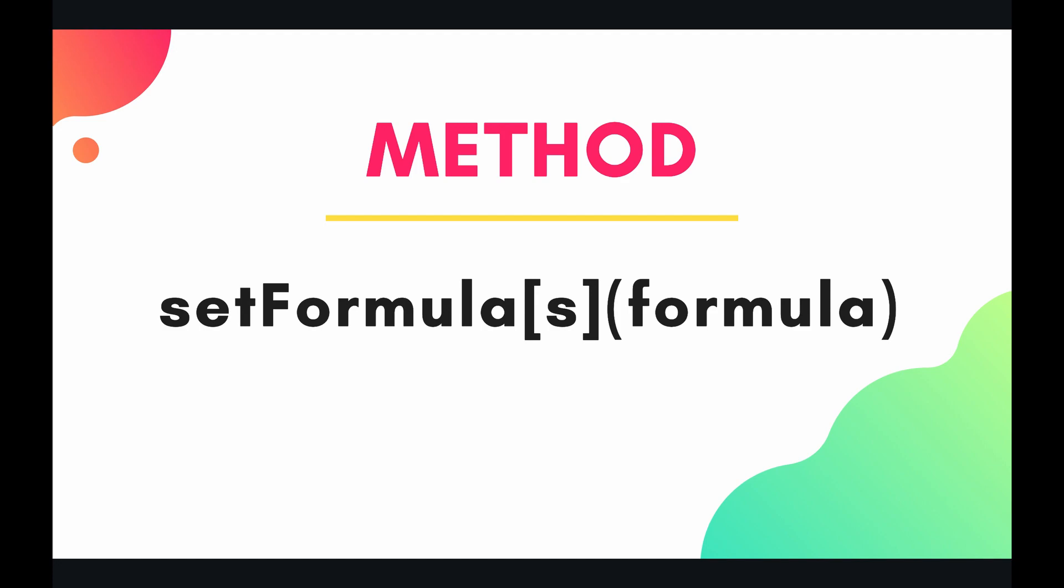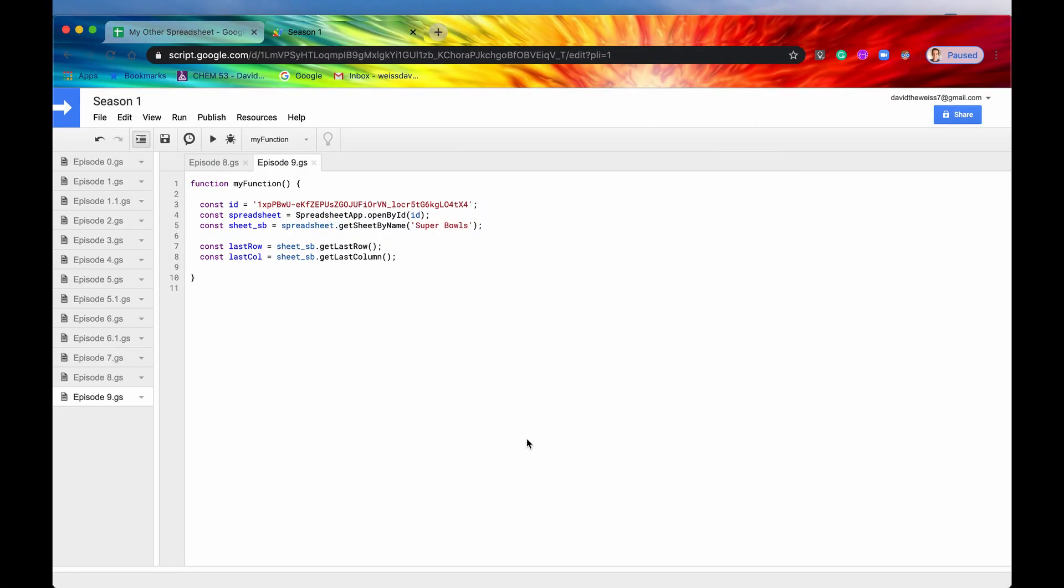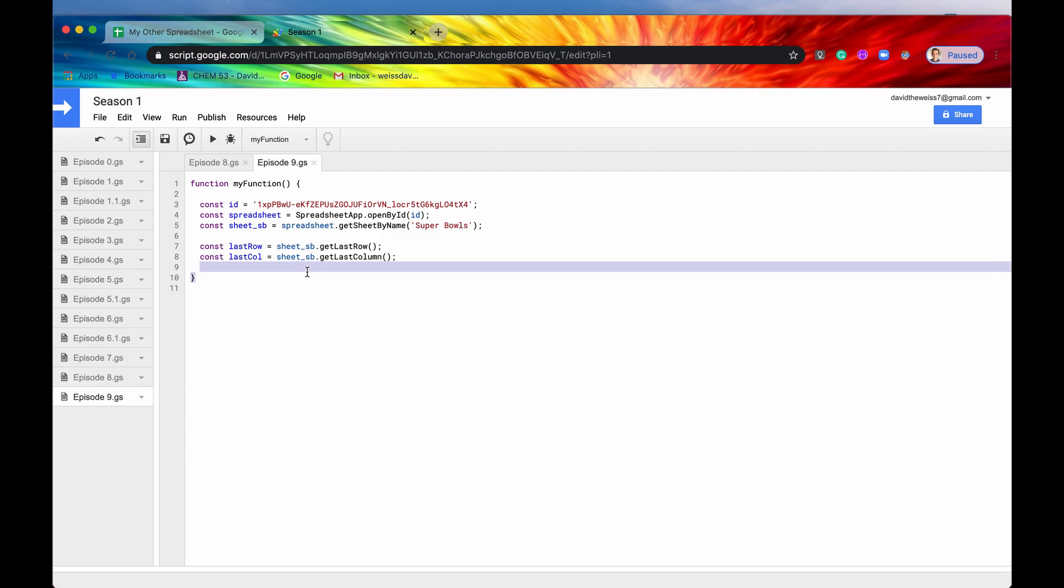So let's dive into the code and see what we got going on. The whole distinction between the singular versus the plural methods I believe is just Google's way of trying to be more user friendly and have human readable code. But again, anything that you write with the singular method set formula, you can also write with the plural method set formulas and just include one formula. So anyways, let's get going.